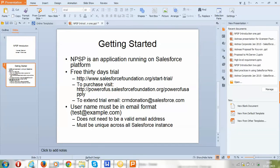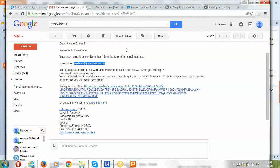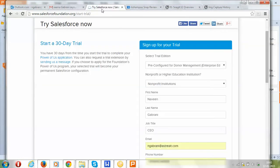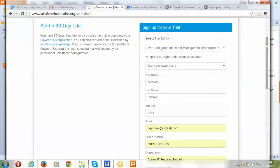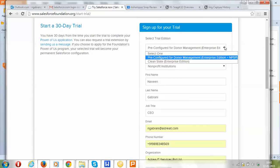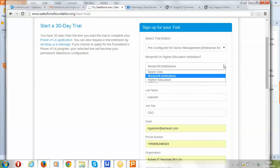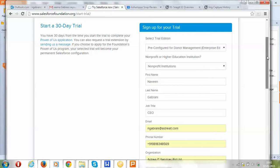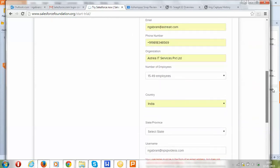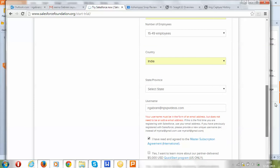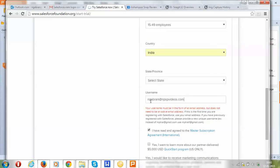Let's look at the start trial page. This is how it looks. One thing to note is that in the trial edition you should choose the 'Donor Management' option — this includes the Enterprise Edition and the Nonprofit Starter Pack together. In the 'Type of Org' field, you can choose Nonprofit or Higher Education as applicable, and fill in the rest of the information.